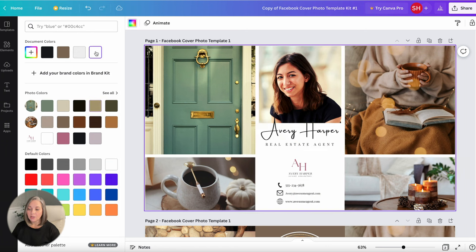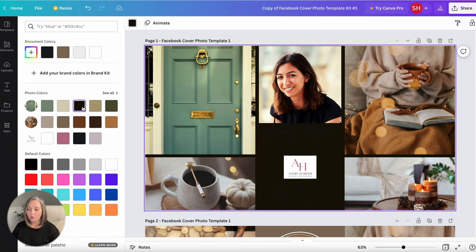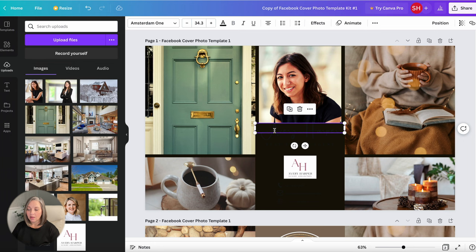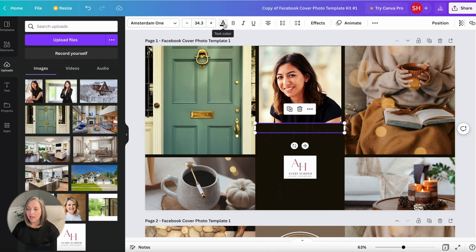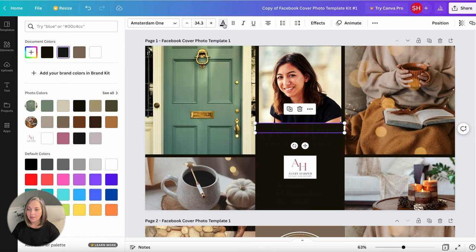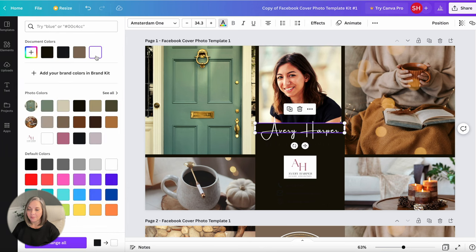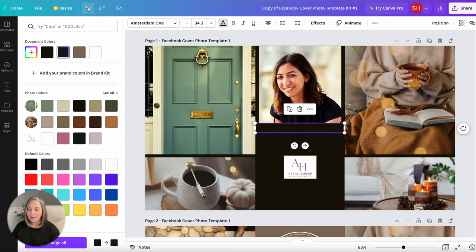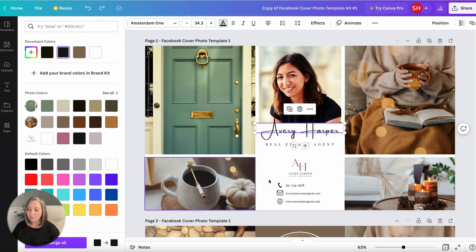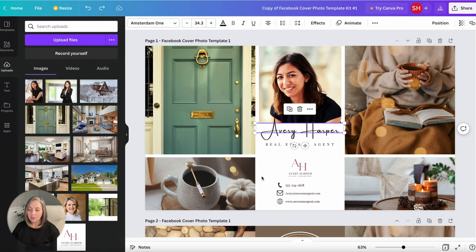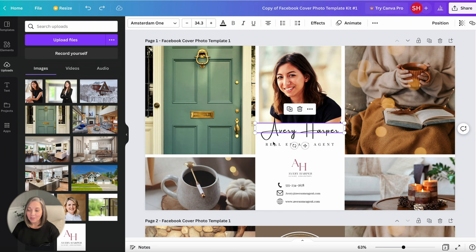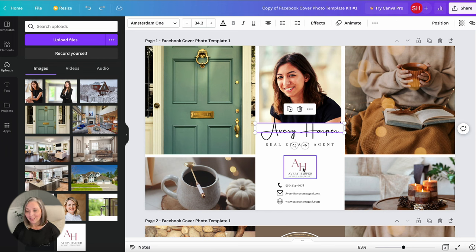Or of course you could always do black or white but if you do black again you're going to need to change the color of your text and so to do that you would hover, just click it until you get the purple outline, come up here to the text color and you can change it. So very quickly and very simply you can match this cover photo to all of your brand colors so that it matches and syncs with a new logo or preferred colors that you like to use.